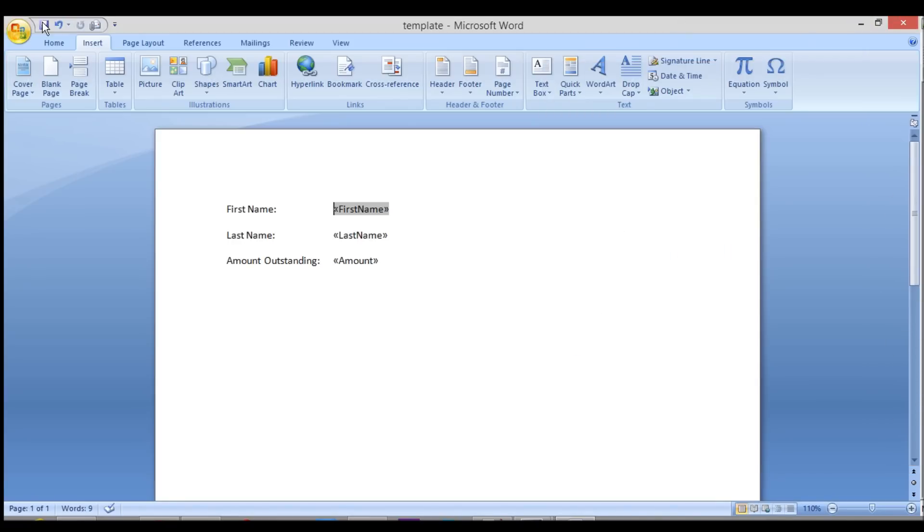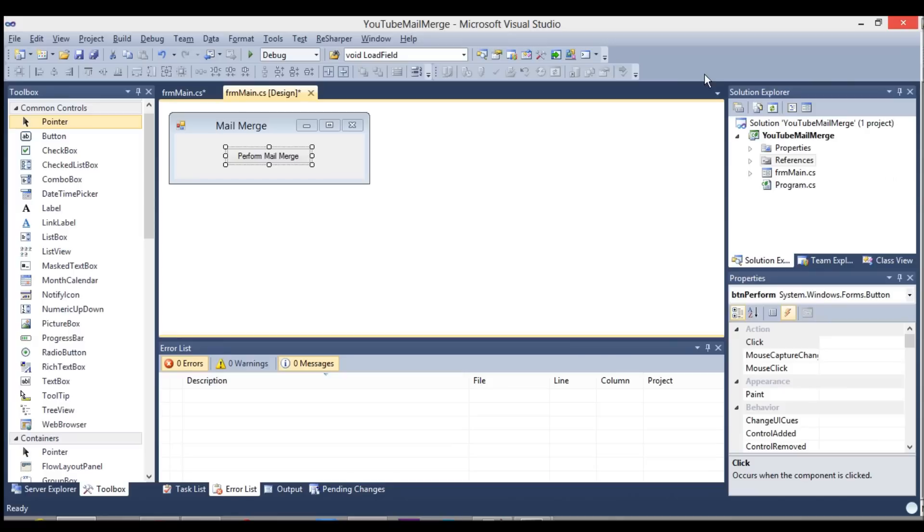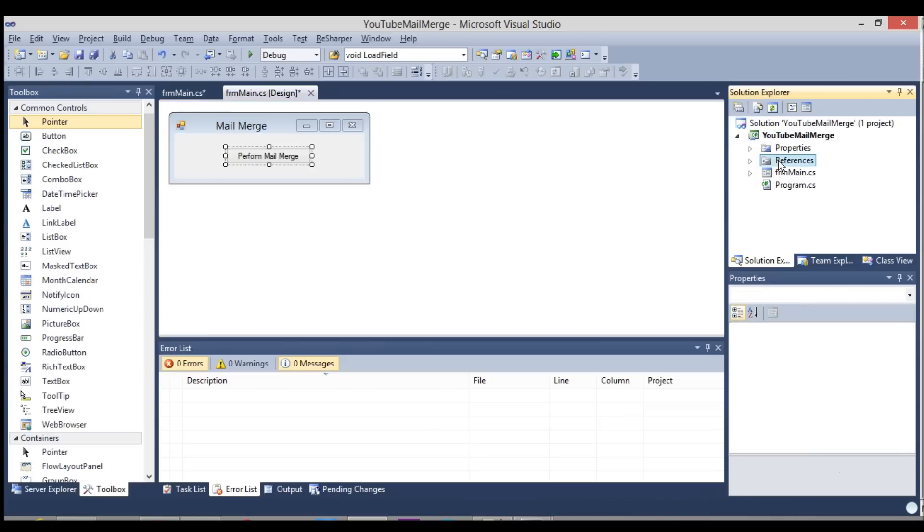You can see I just created a test folder on my C drive and saved it as a template. Now that that is saved, I will close it. And I created a simple Windows Form application. I just have a little button on the screen. Before I do anything, I need to add a reference to the Microsoft Word API.